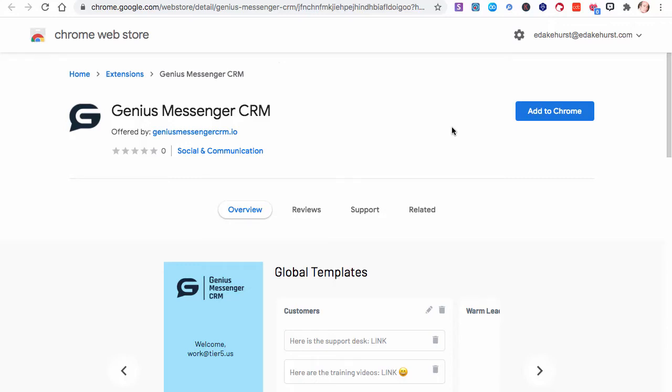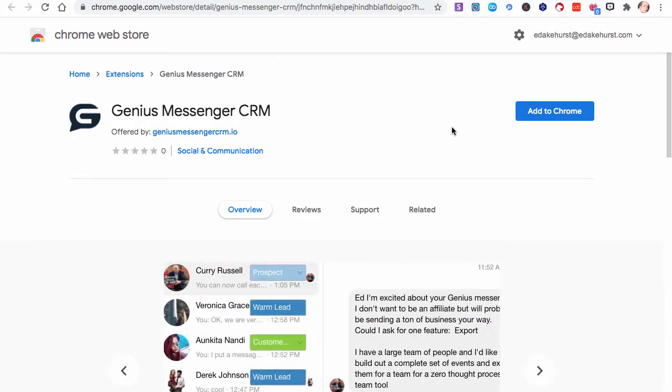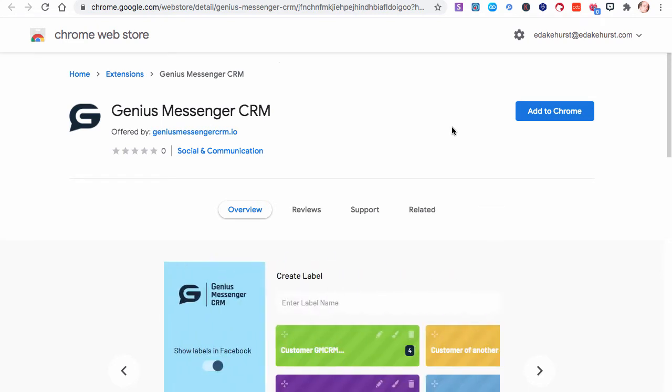Hi, Ed A. Kirst here. In this video, we're going to show how to install the Genius Messenger CRM browser extension, and how to log in, and how to change your initial default password.